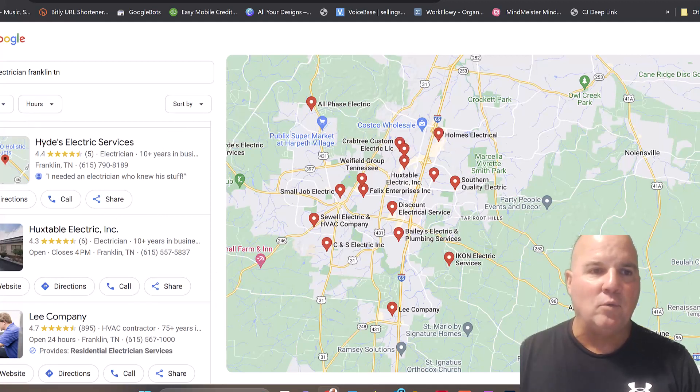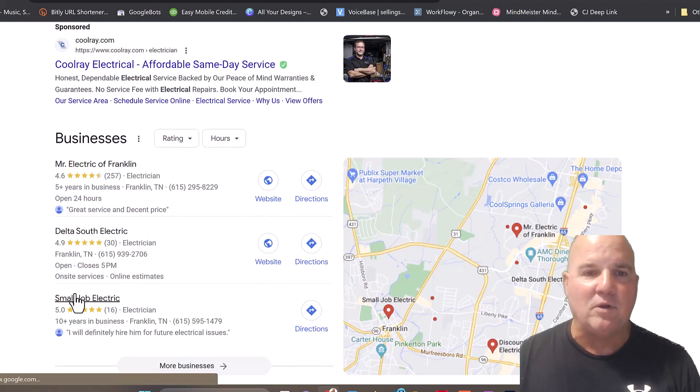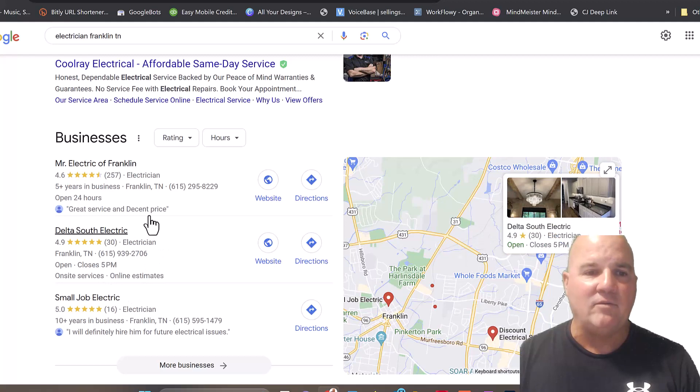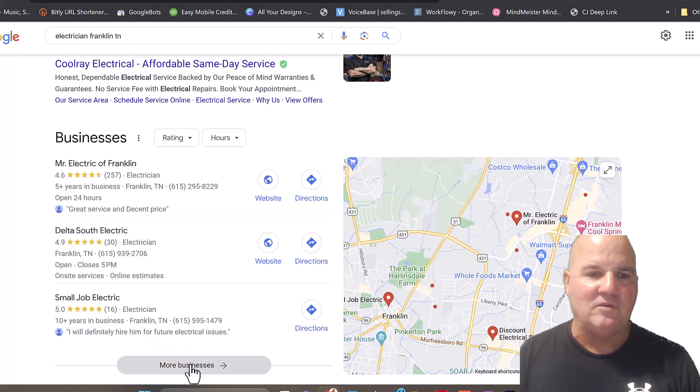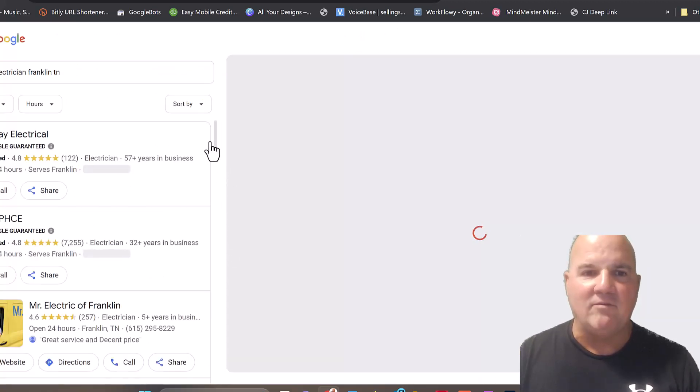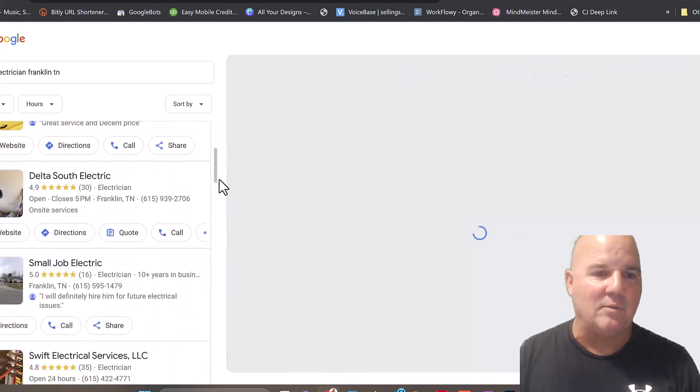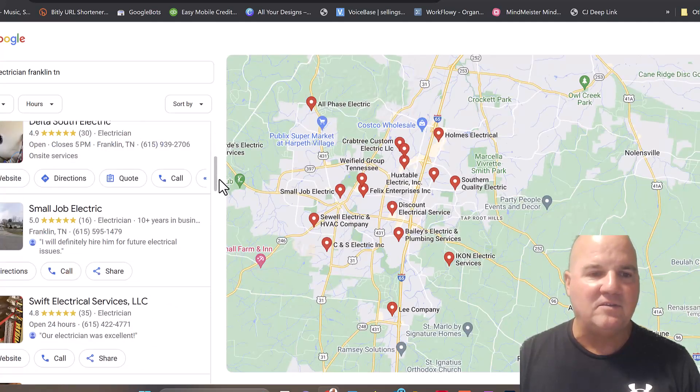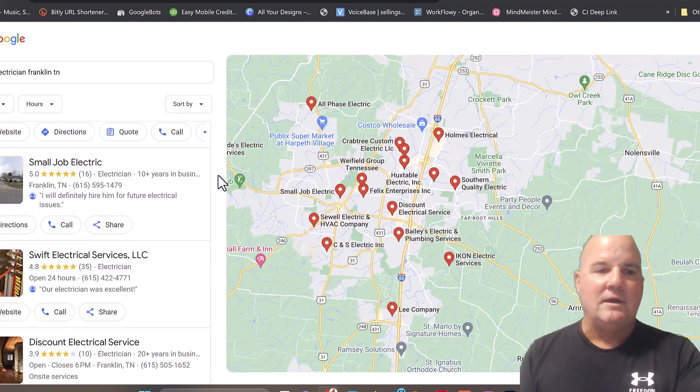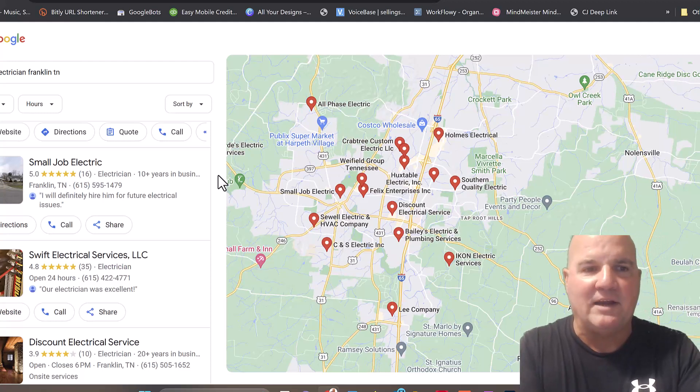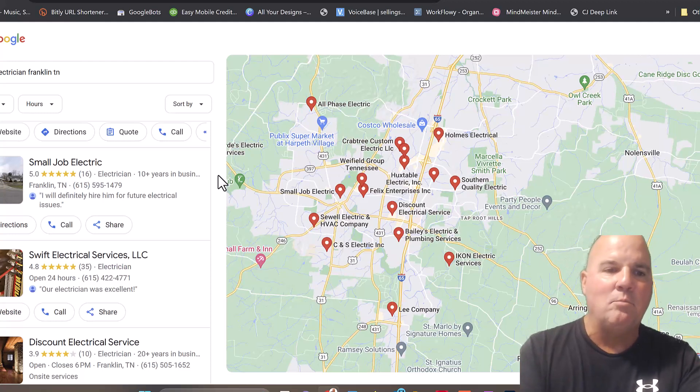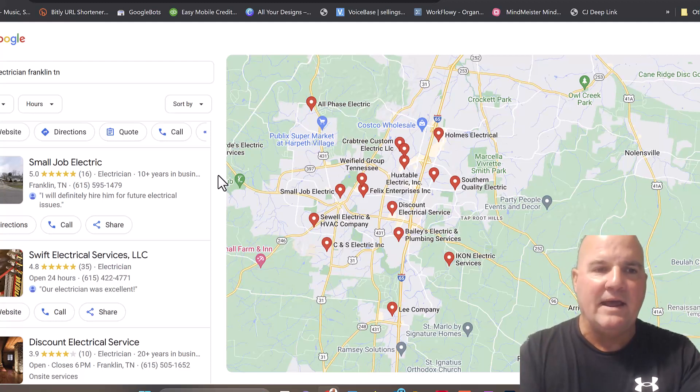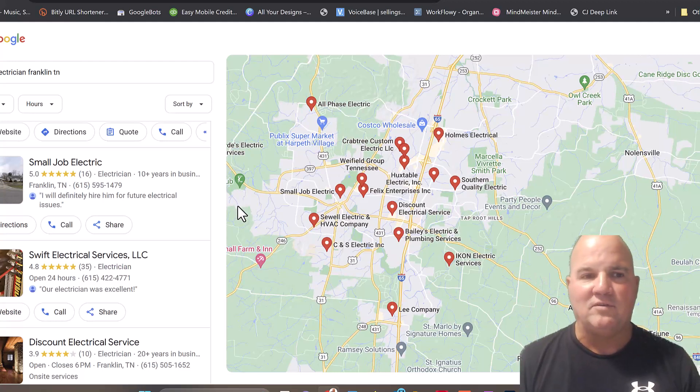We may do a full tutorial video on how to boost any of these service clients to the first top three spots. When you look at electricians in Franklin, Tennessee, the only ones that show are these three right here. These have the highest listings, but this guy only has 16 reviews. Let's look down and see what we have below and see if another company has more reviews than 16. Well, Swift Electric has 35 reviews. So why isn't he above Small Job Electric that only has 16?